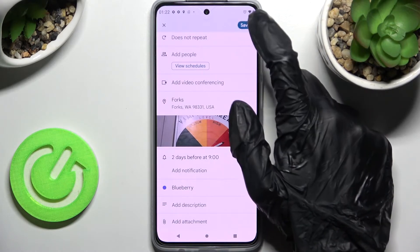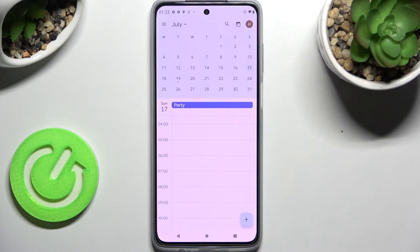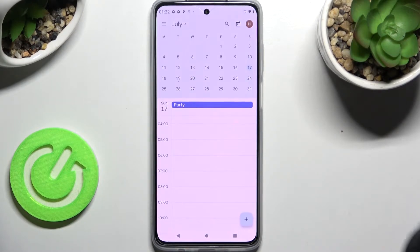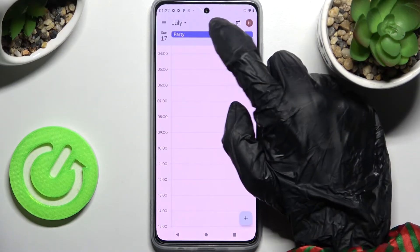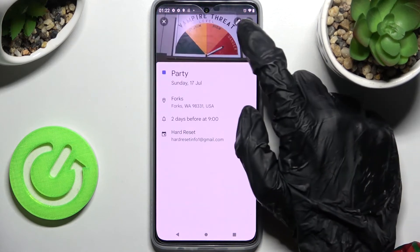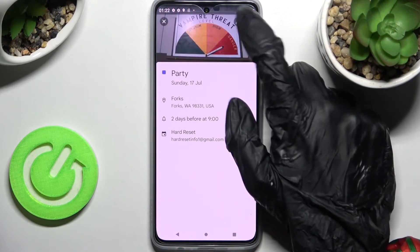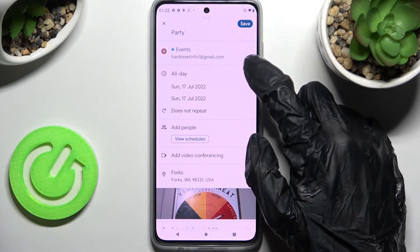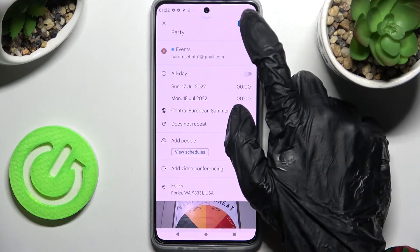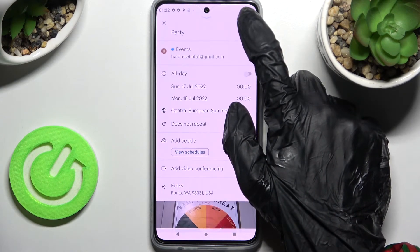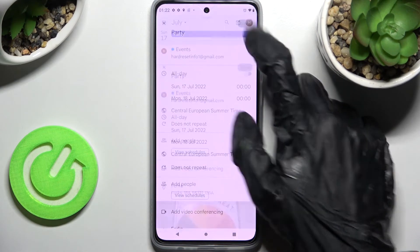When you're ready, just tap on save at the top right corner, and as you can see, my event was successfully created. In order to edit it, click on it, then tap the pen icon at the top right corner and make your changes. Then save them by choosing save at the top right corner.